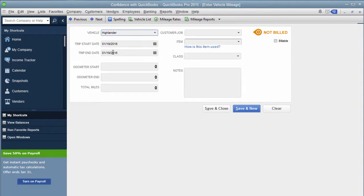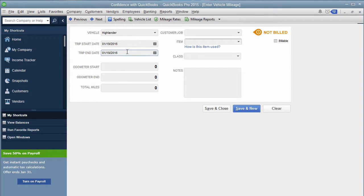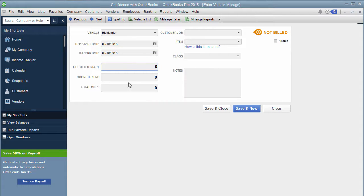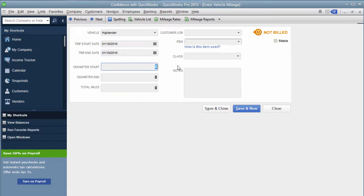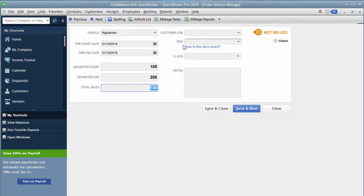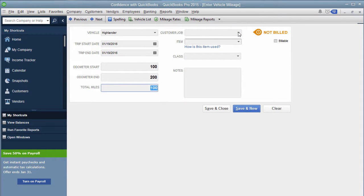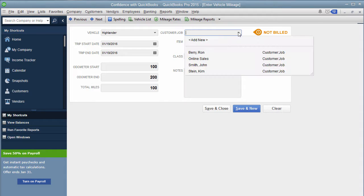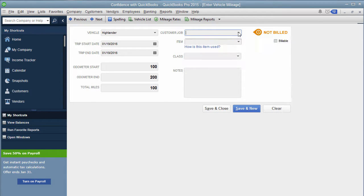So what you do is every time you took a trip, you would have your start date and your end date. And then you'd have your starting odometer reading and your ending and it would tell you what your miles are. So let's say you started with 100, you ended with 200, it would then calculate that you went 100 miles, then you would decide if you were going to bill this and you want it to go to a specific customer job, you could choose that here.